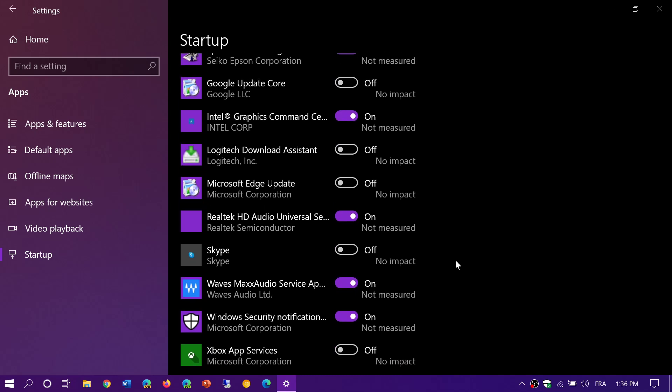But I'm showing both so that if you don't see startup on this list, because this was not on every version of Windows 10, then you could go to the task manager to do it. And here, you have the on off switches that tell you how long it takes for the different apps to actually startup.